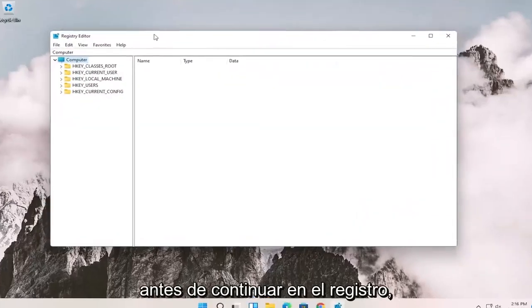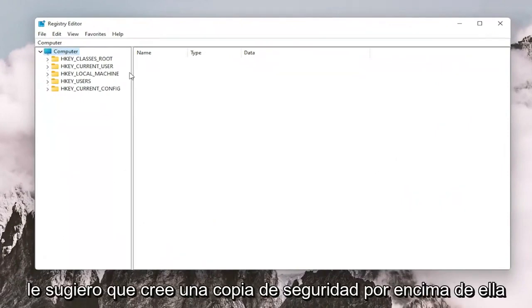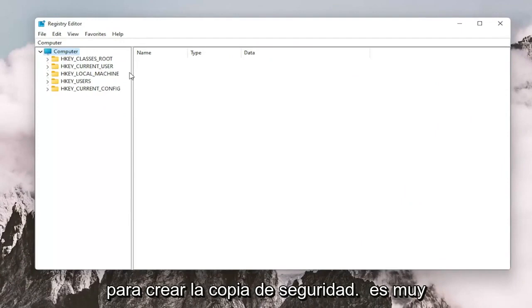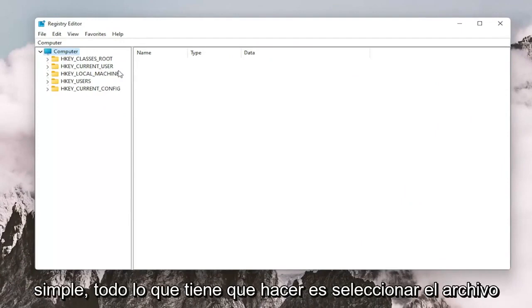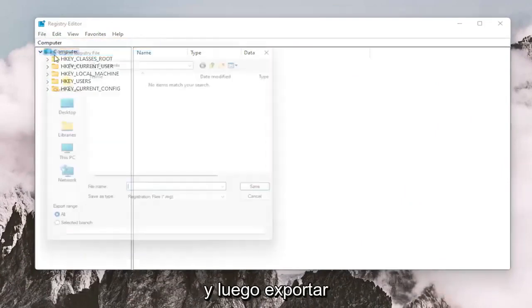And before you proceed in the registry, I would suggest you create a backup of it so if anything were to go wrong, you could easily restore it back. In order to create the backup, it's very simple.